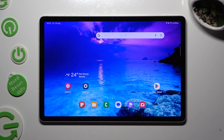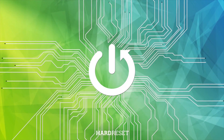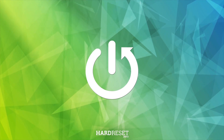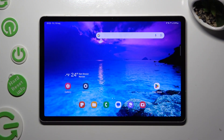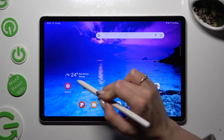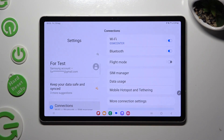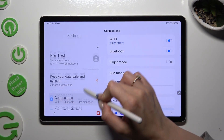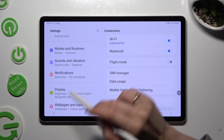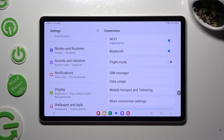Hi, in front of me is Samsung Galaxy Tab S9, and today I would like to show you how you can manage vibration settings. You need to begin by going into Device Settings and scrolling down to access Sound and Vibration.